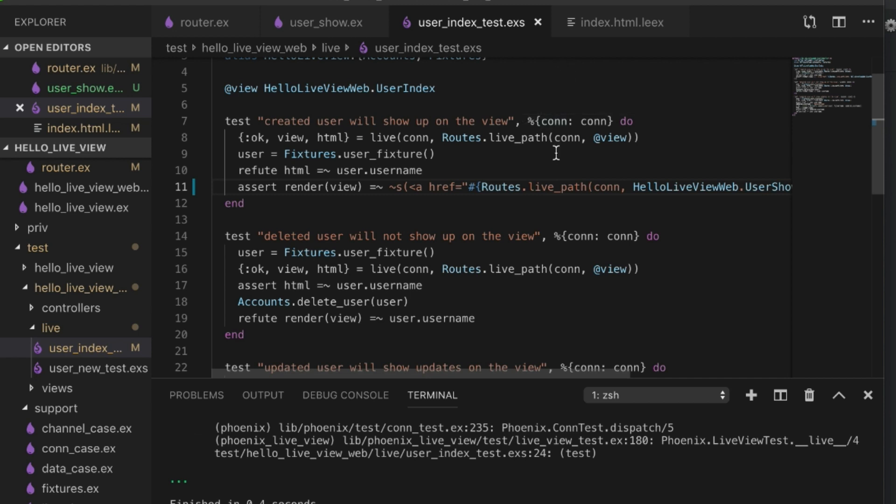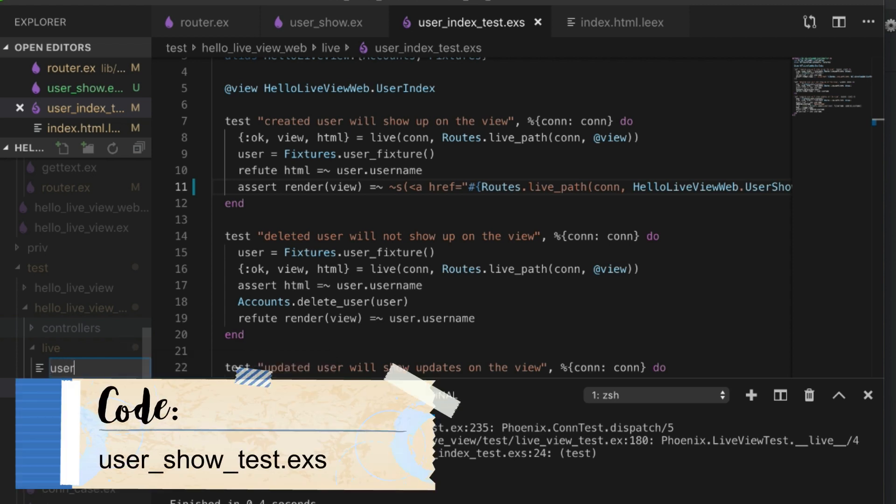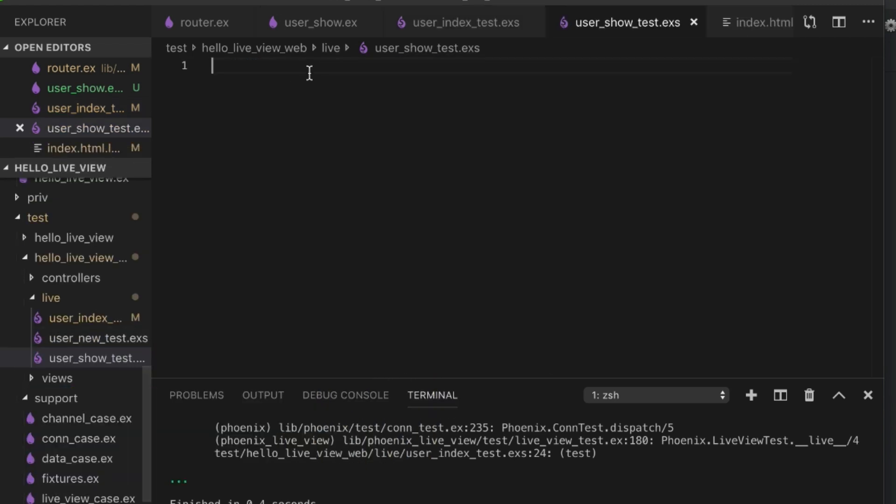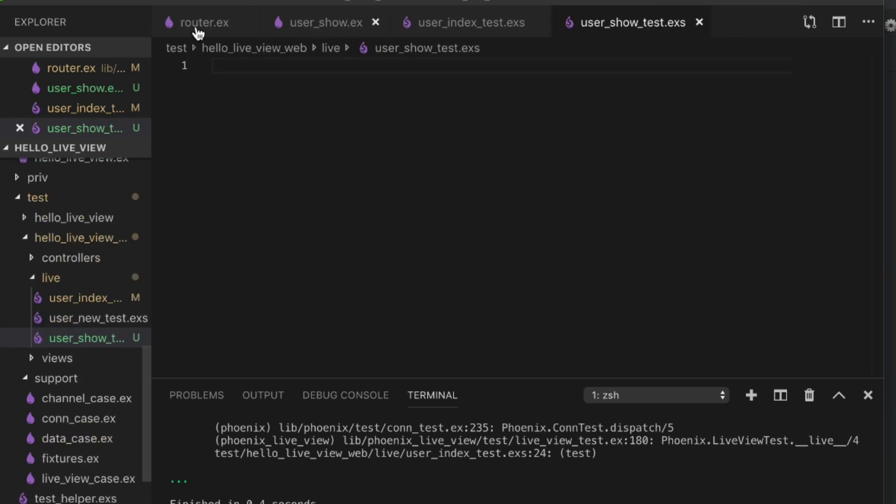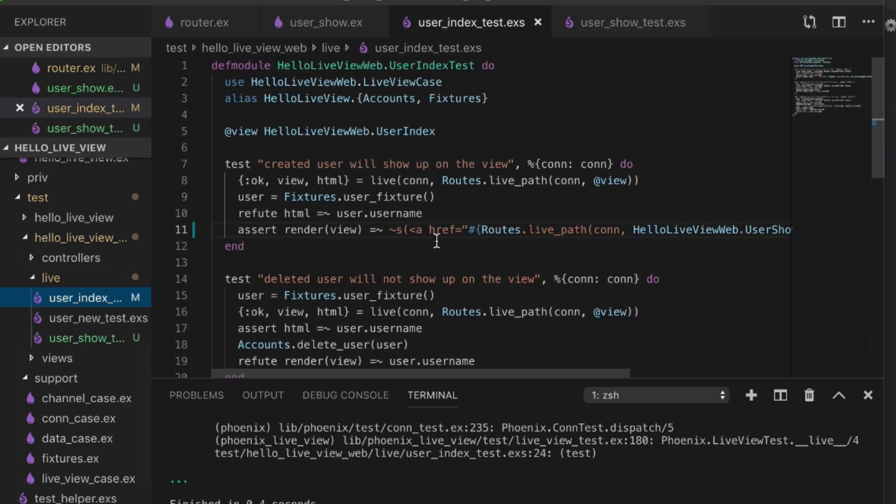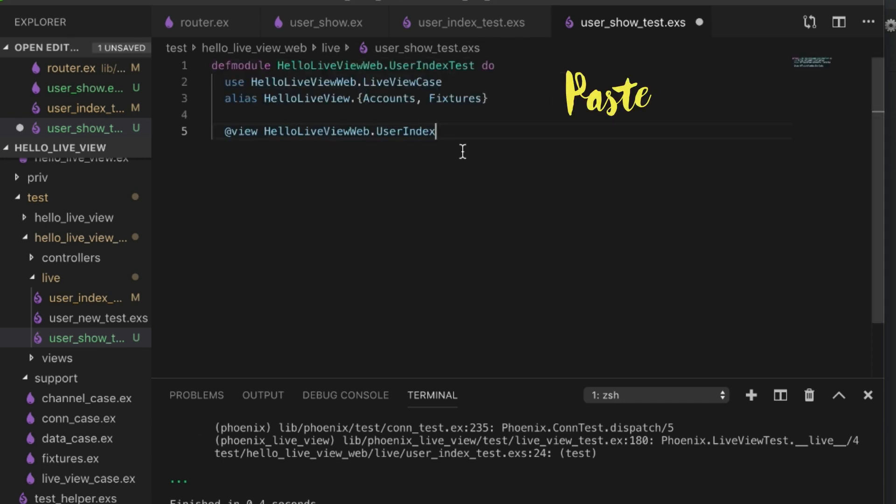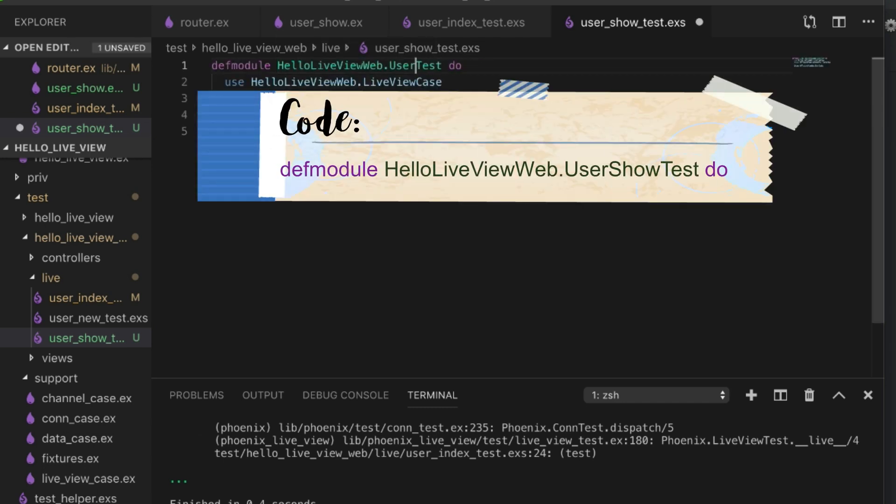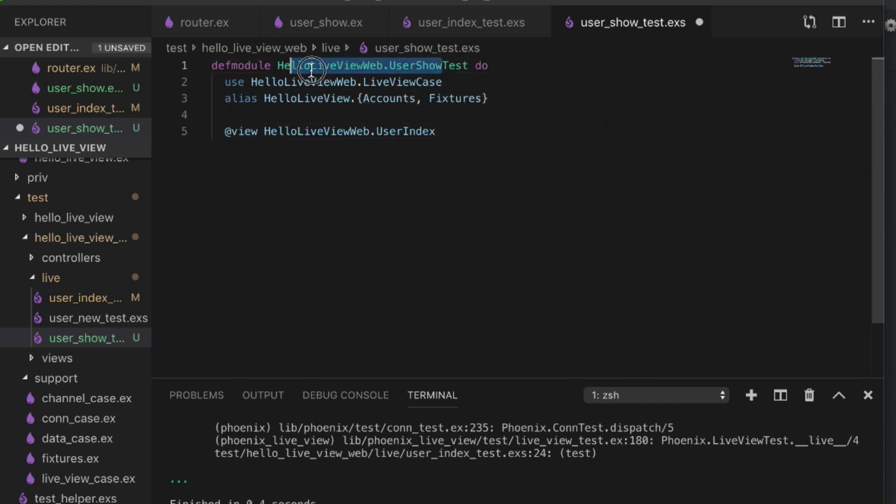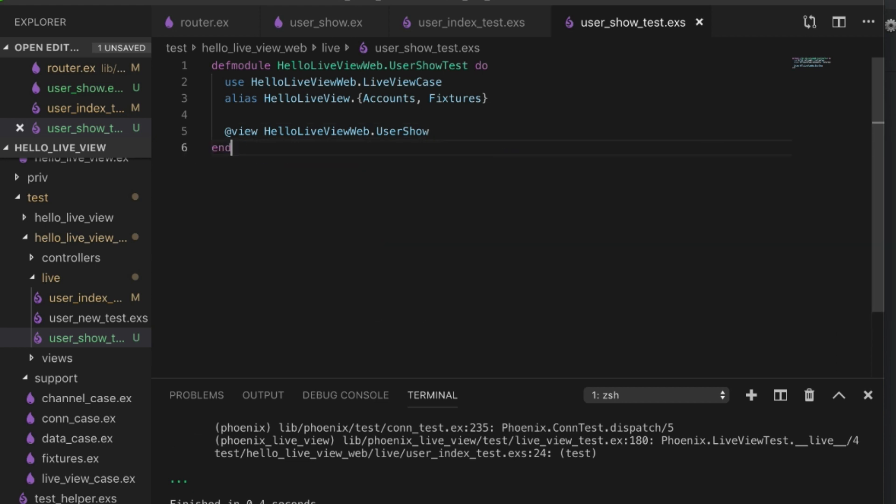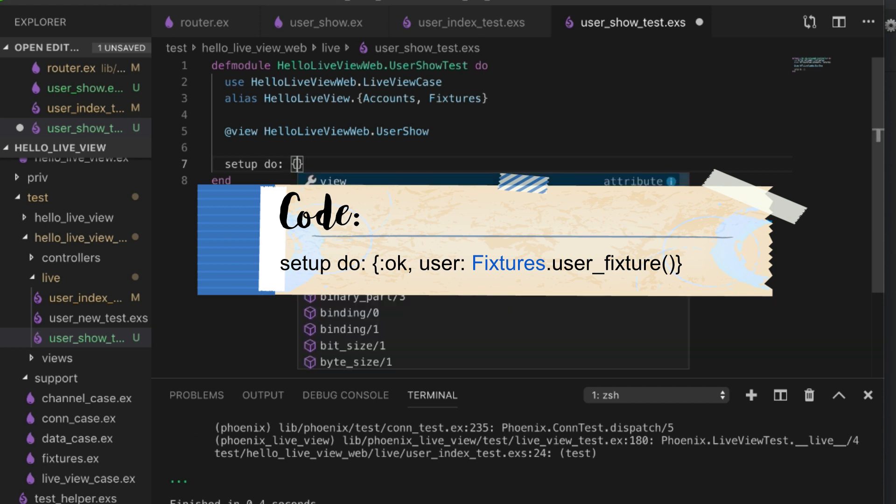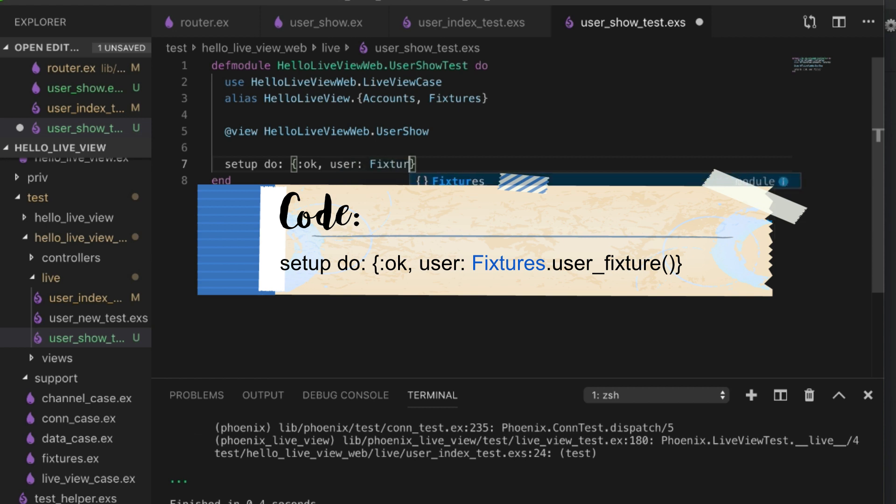Now that we can get to that section, the next thing we need to do is actually start writing our test for the user show section. Let's create user_show_test.exs. For our user show test we can for the most part copy what we have for the user index. This is the user show test. We're going to have a setup because we need a user to show to begin with. We're going to return a user and we can use our fixtures user_fixture.